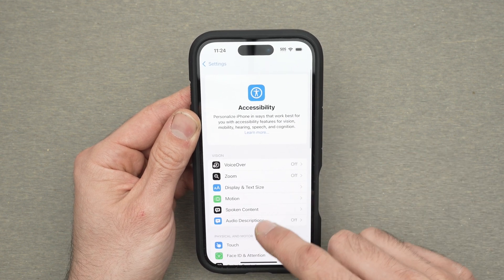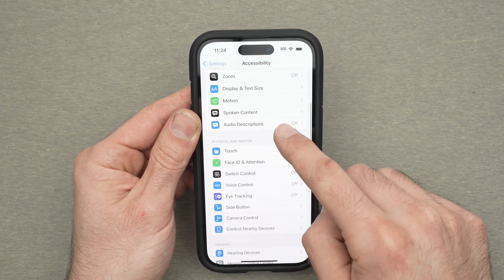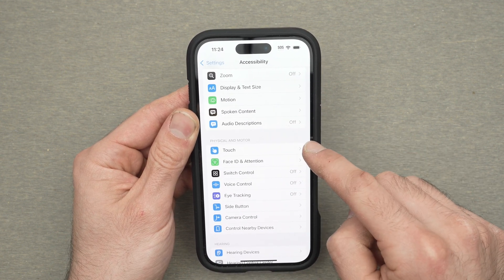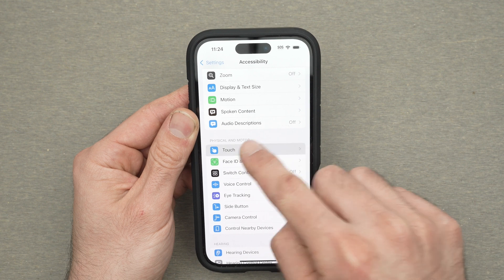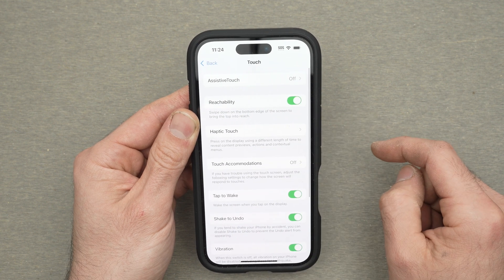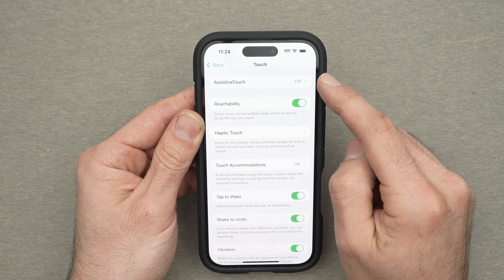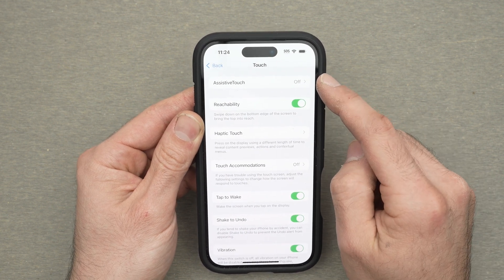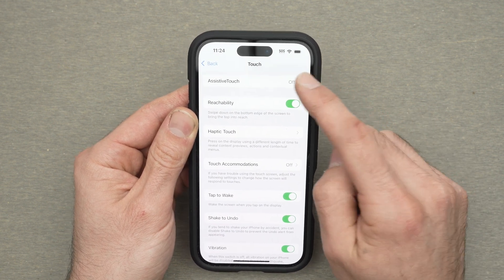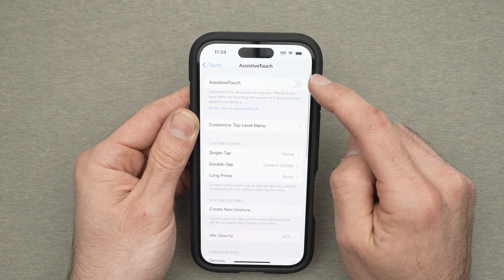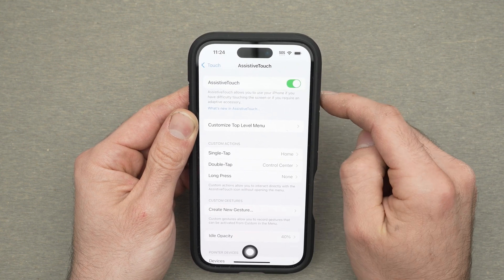Then you need to go down until you see Touch. Then the first option should be Assistive Touch. Click on it and make sure you turn it on.